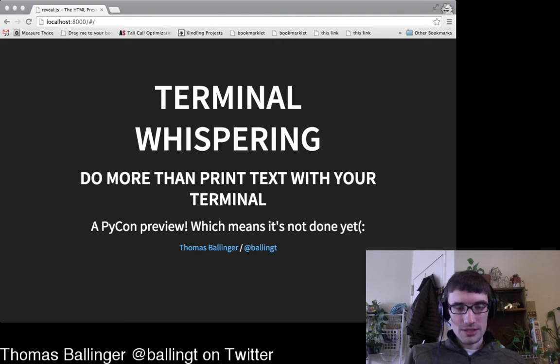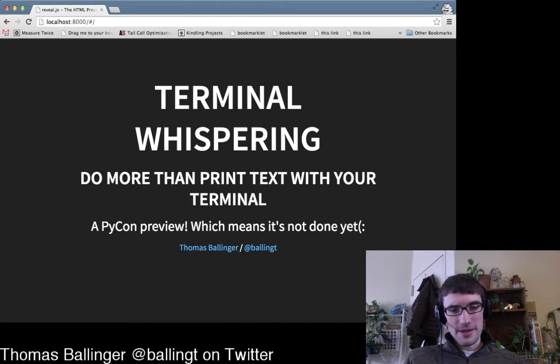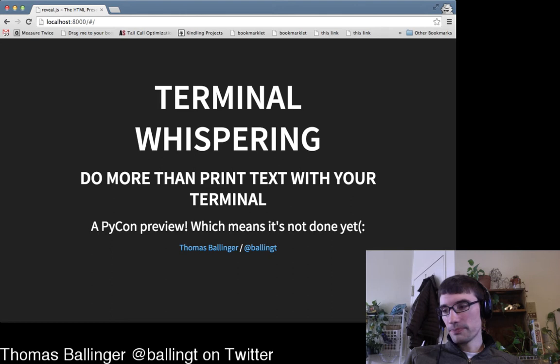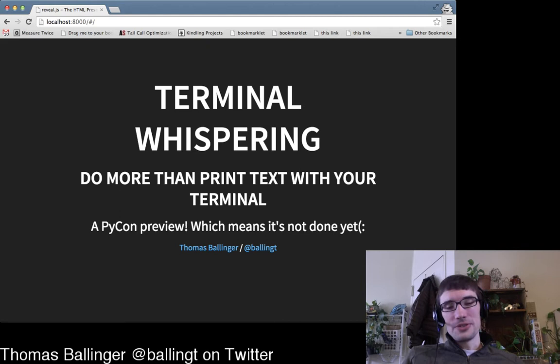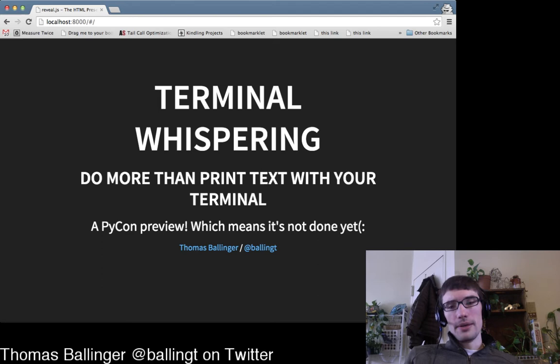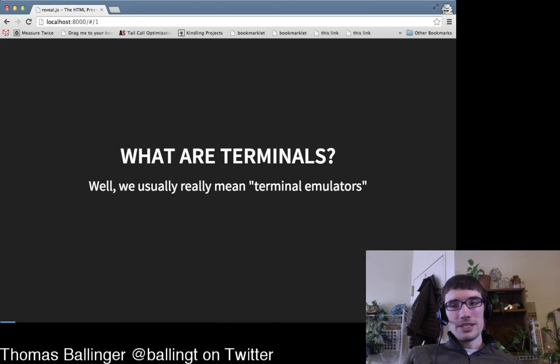So, terminals — I'm going to try to be really explicit about when I'm switching screens. Terminal Whispering is the silly title I came up with. The idea is that if we understand how terminals work, we'll know how to do cool stuff like full-screen terminal applications, progress bars, writing in color, or going full screen like top, vim, or emacs.